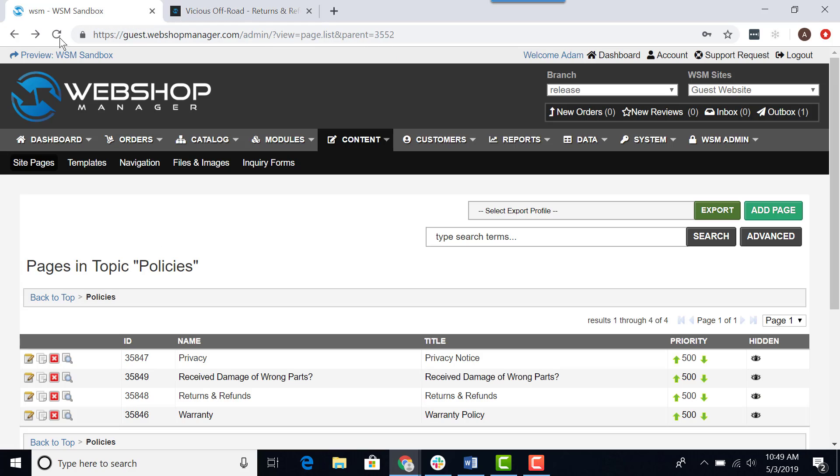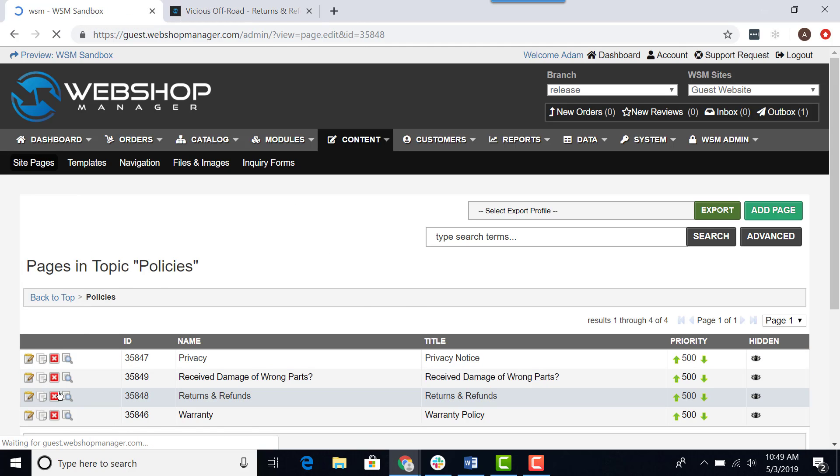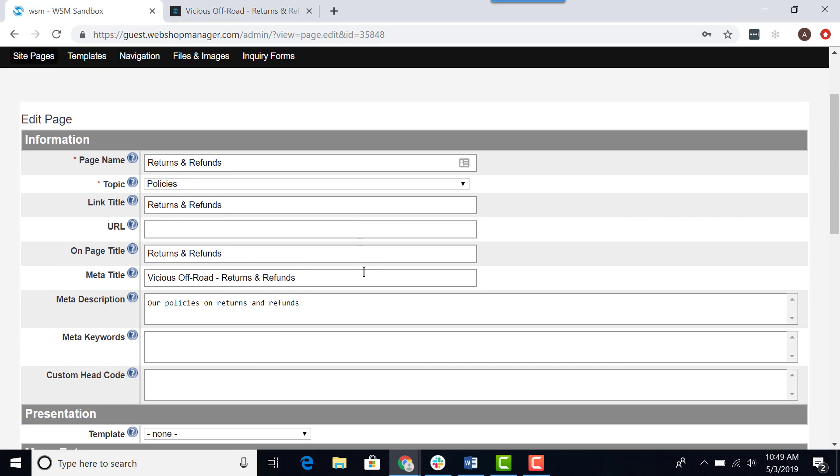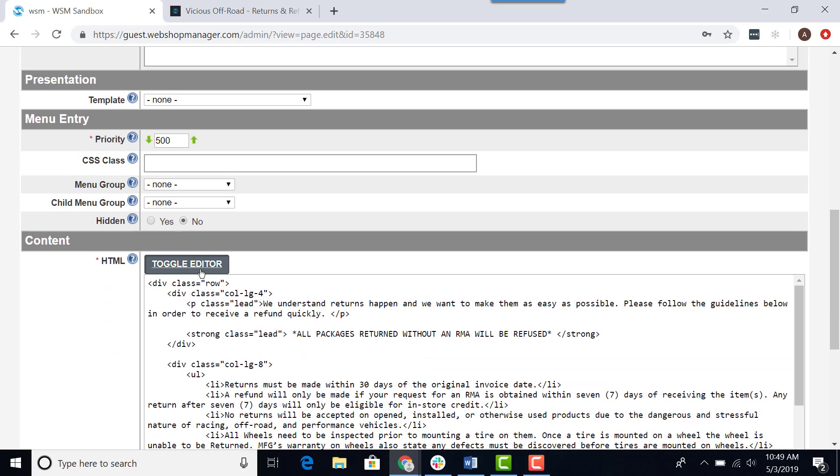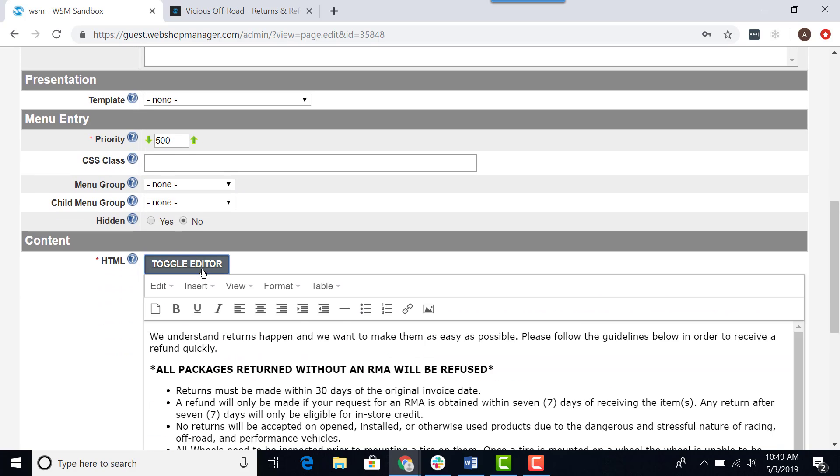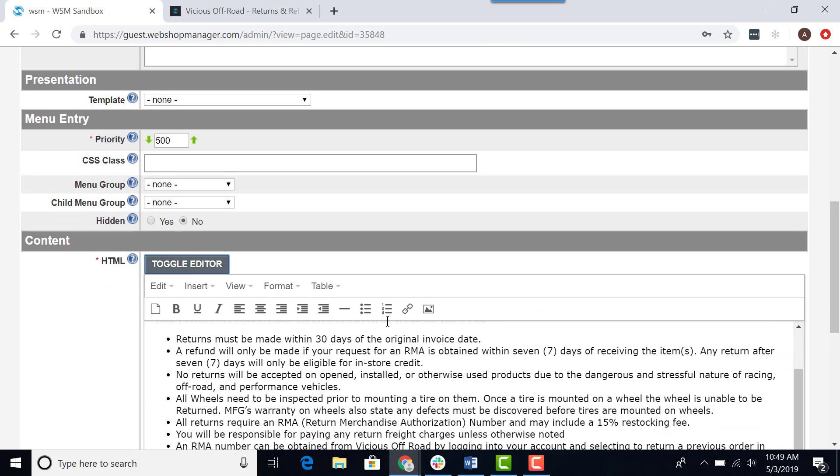I would go back to the back end of my website, click on the edit button, scroll down to where it says content, click on toggle editor, and make the change.